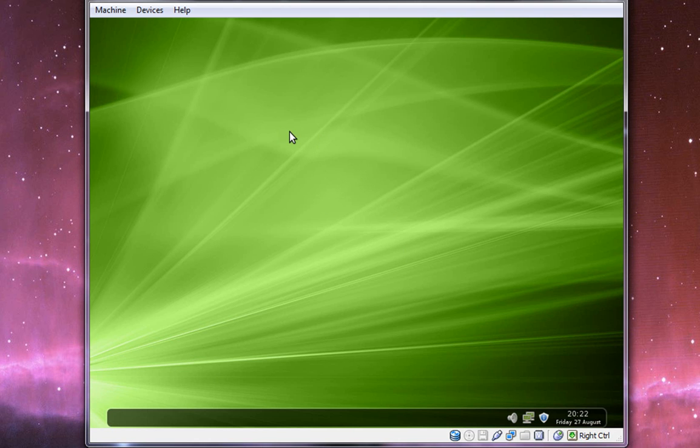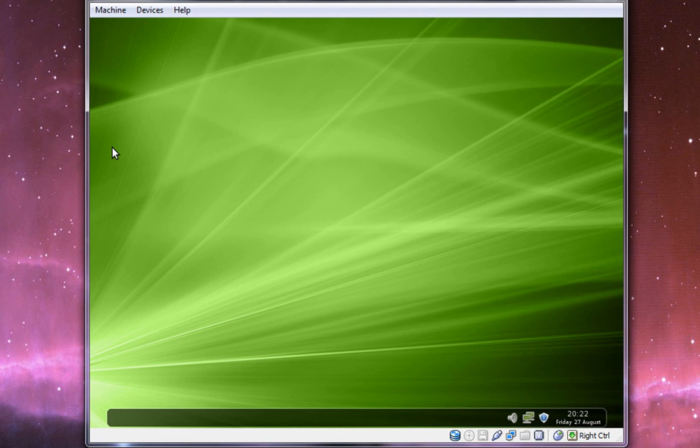This is the final episode of my Linux Mint 9 Fluxbox series. In the previous few episodes, I downloaded it, installed it, did my first boot and everything, and now, in this final part of the series, I'm going to be reviewing it.